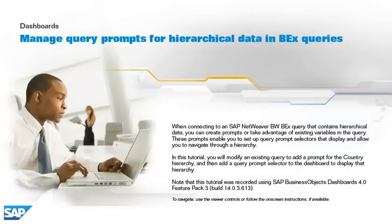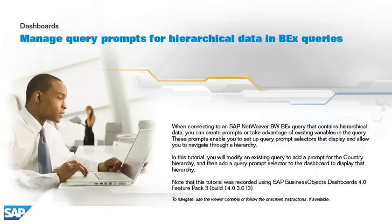When connecting to an SAP NetWeaver BW BEx query that contains hierarchical data, you can create prompts or take advantage of existing variables in the query. These prompts enable you to set up query prompt selectors that display and allow you to navigate through a hierarchy.